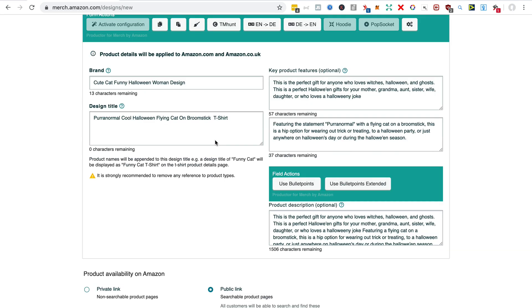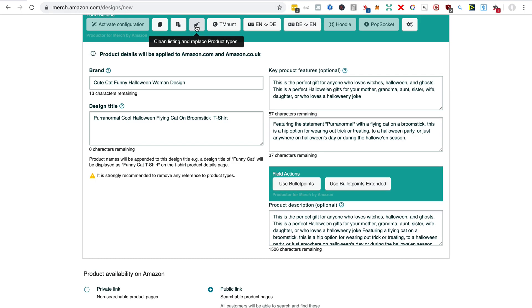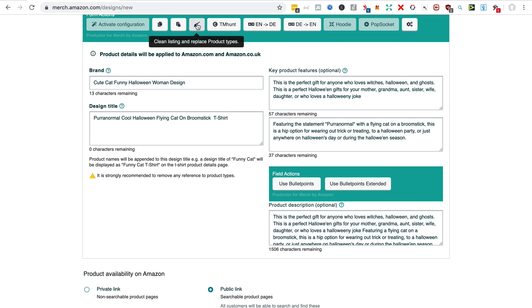Another thing to say here is with this button you can clean the listing of product types. So if you've said t-shirt or hoodie in text that you copied from the database, you just click that button and it will change it into a generic word.